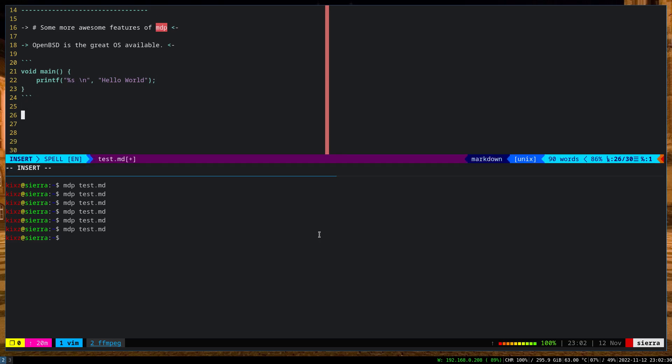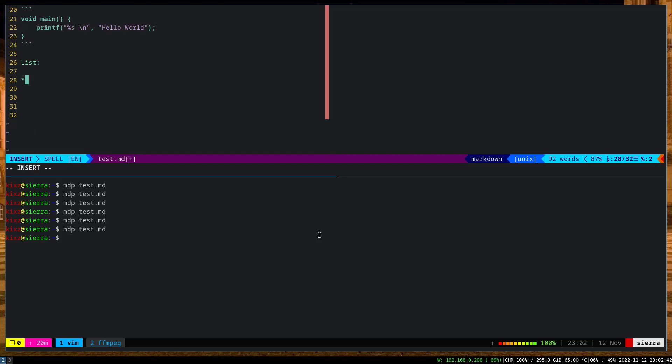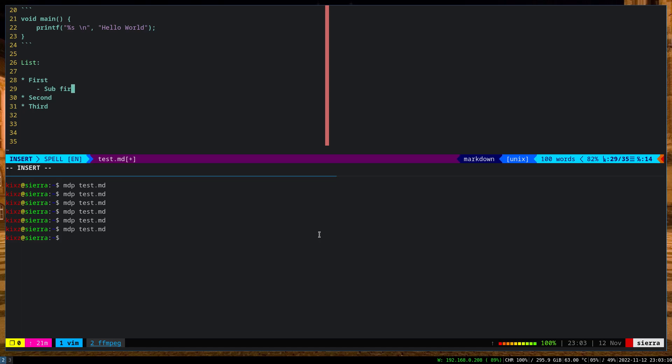In case you want to actually create a list, similar to markdown, let me actually fix this one. You can say 'The First List,' then second, third. And then here, in case you want to have inner or the sub list, then basically you use the minus or dash and then say 'sub first,' 'sub second,' 'sub third,' etc.